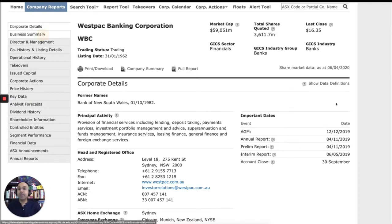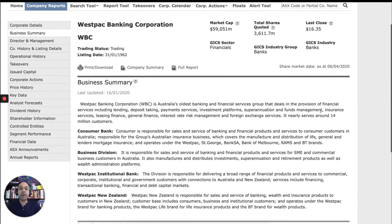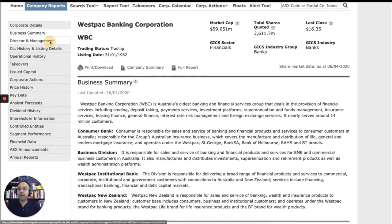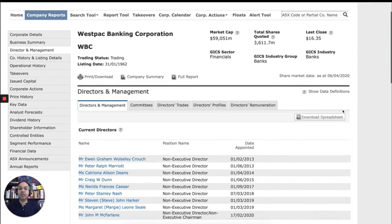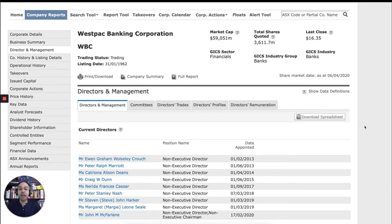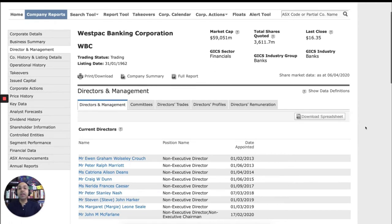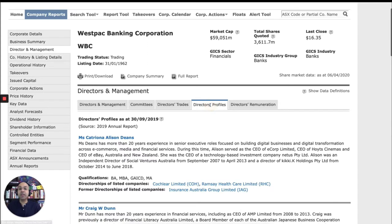Business summary will tell you a little bit about the nature of the company. What is it that they trade or what's the nature of their business? Director and management will obviously give you information on how the board has been set up. Who are the individuals in the board? And also, if you're interested, you can find out director's remuneration, their profiles, etc.